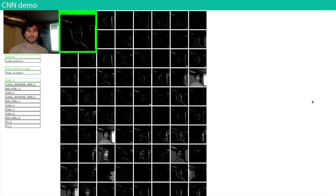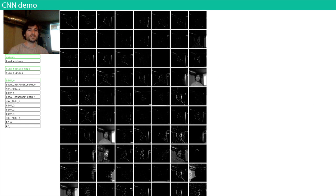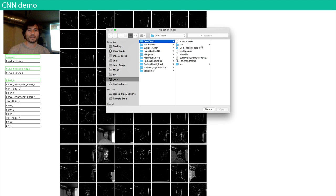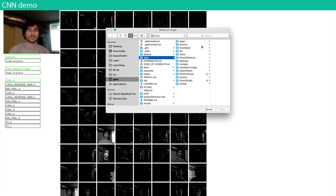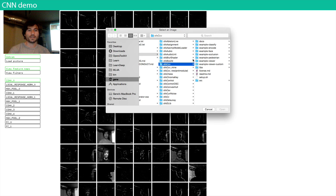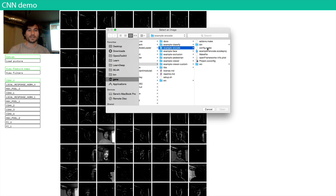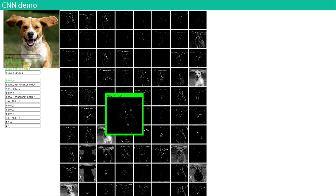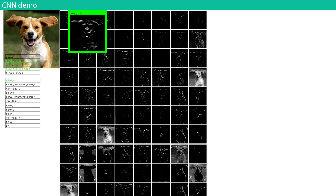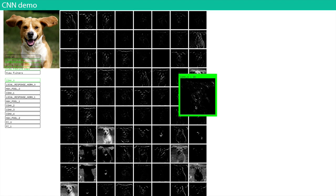Let's look at the demo and describe this end to end. We'll start with an image — I'm loading a dog image. You can see all these filters are looking for different things: some look at vertical lines, horizontal lines, gradients — they're all different kinds of feature detectors.